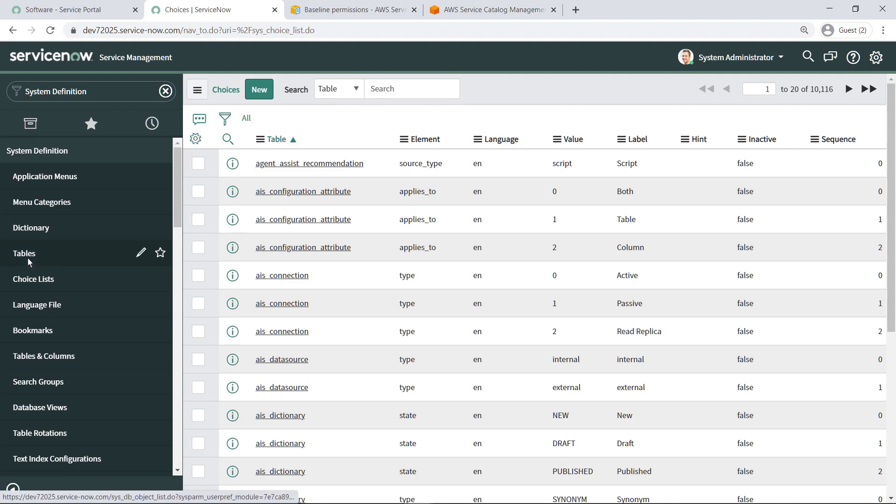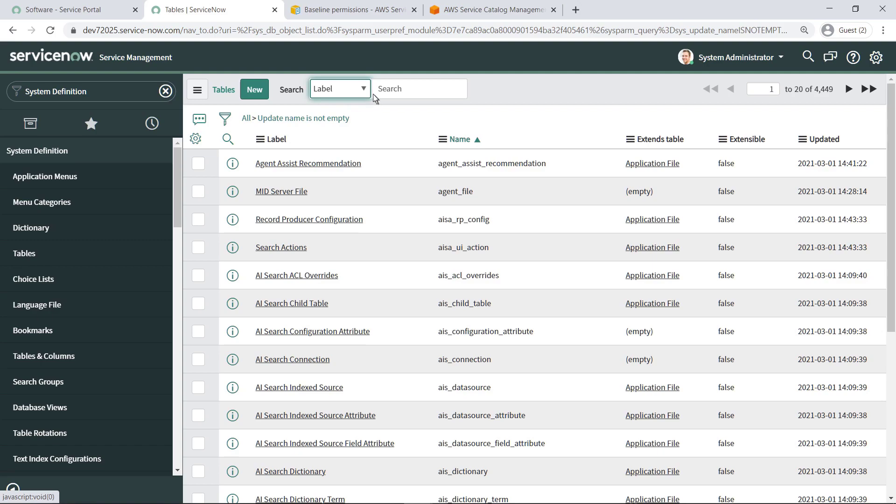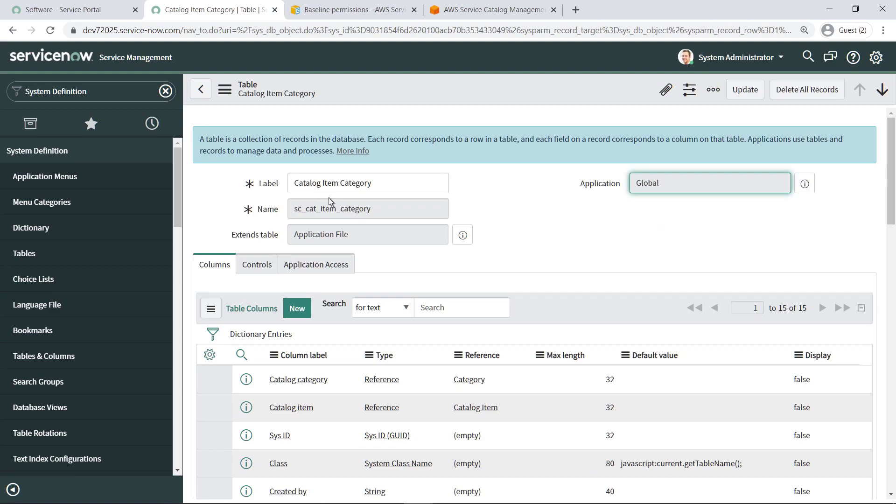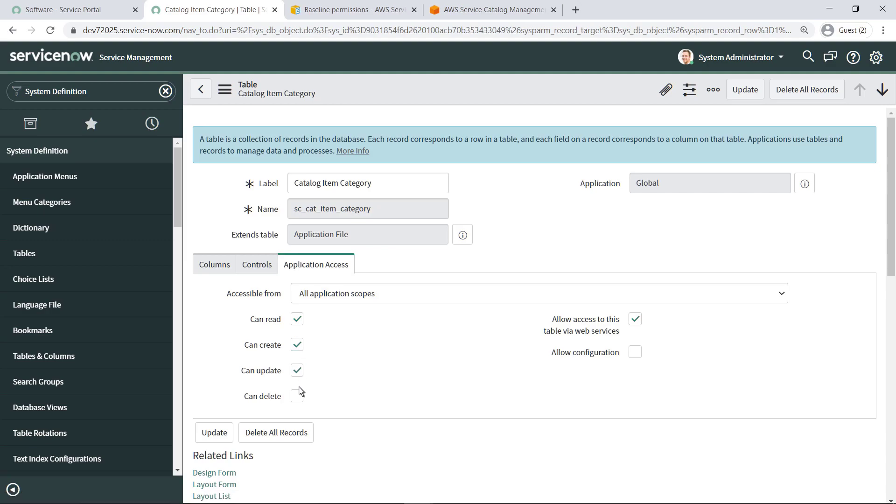For AWS products to display as subcategories under AWS Portfolios in the ServiceNow Service Catalog, you need to update the Catalog Item Category table. Let's find it. Switch to the Application Access tab and then select the Can Create, Can Update, and Can Delete options. Now click Update to update permissions on this table.